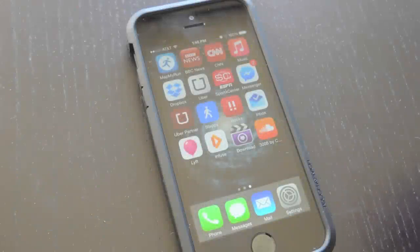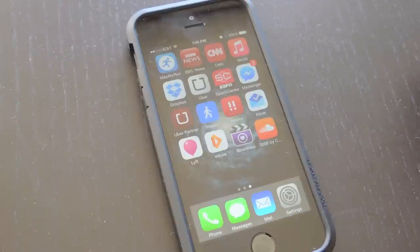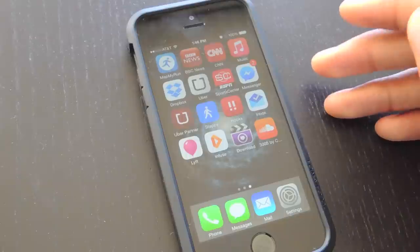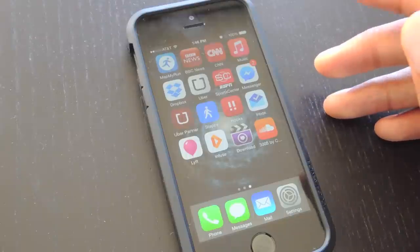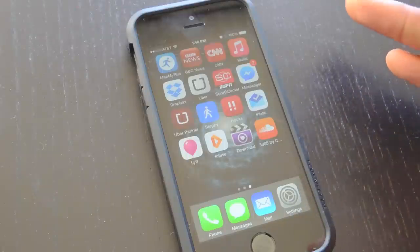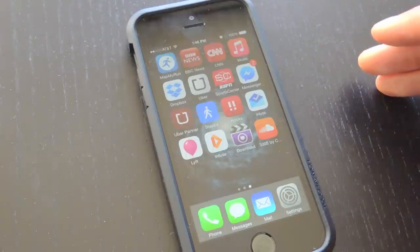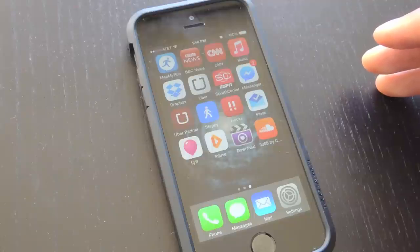Hey guys, what's going on? It's Osas from iOS Gadget Hacks, and I'm here to show you guys how to download videos and music directly onto your iPhone. As most of you guys know, it's pretty complicated when you're trying to download things that aren't via iTunes, because that's just kind of how Apple rolls.